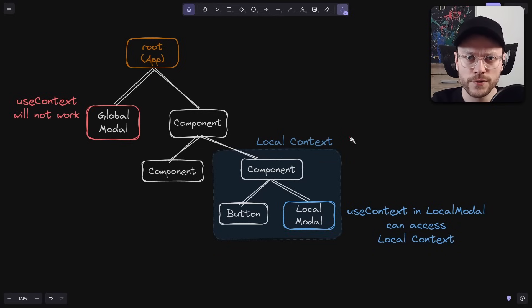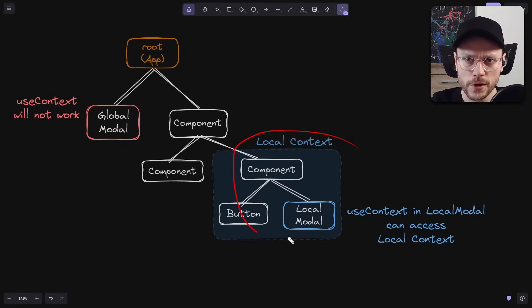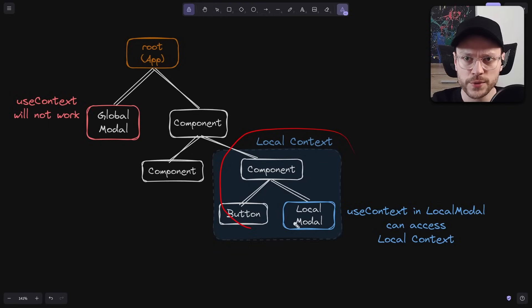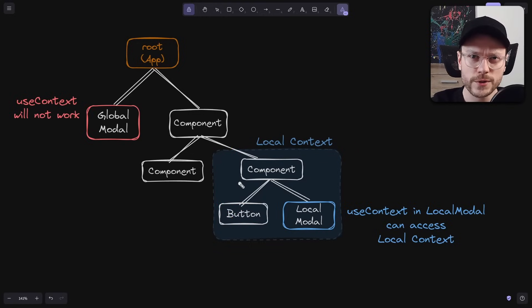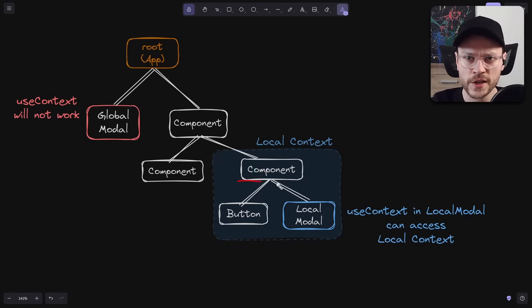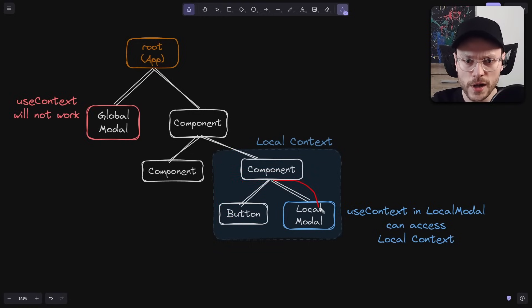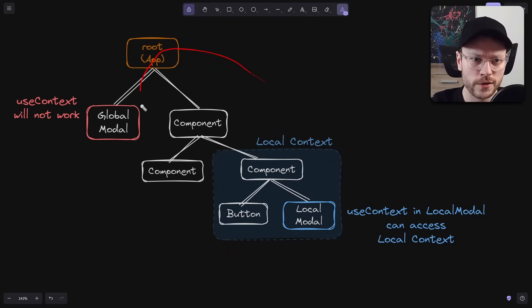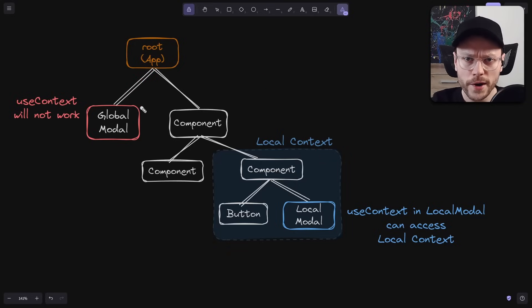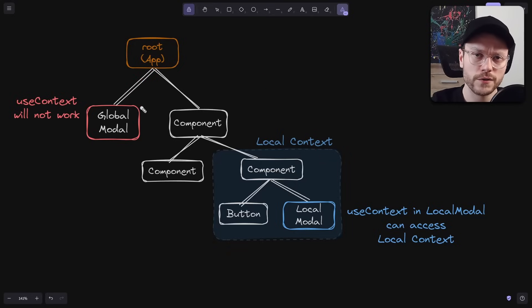Of course, you can still extract values from context at parent level, pass it to the local model, and then pass it up to the global model, but then you have more wiring and you are sacrificing encapsulation.